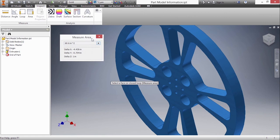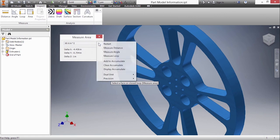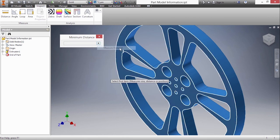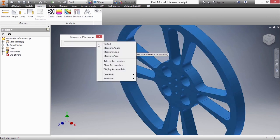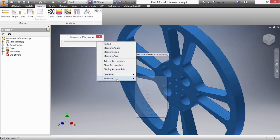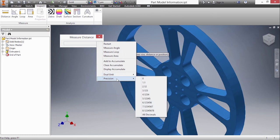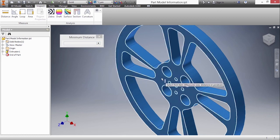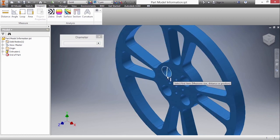What if you want to add up different values? We can do that through an accumulate method. I'm going to change back to measure distance and you can adjust your dual unit or precision here. I want to do some accumulation of value. I'm going to begin by selecting the center point of this circle.